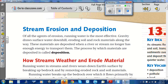Of all the agents of erosion, running water is the most effective. Gravity draws surface water downhill, eroding soil and rock material along the way. These materials are deposited when a river or stream no longer has enough energy to transport them. The process by which materials are deposited is called deposition.